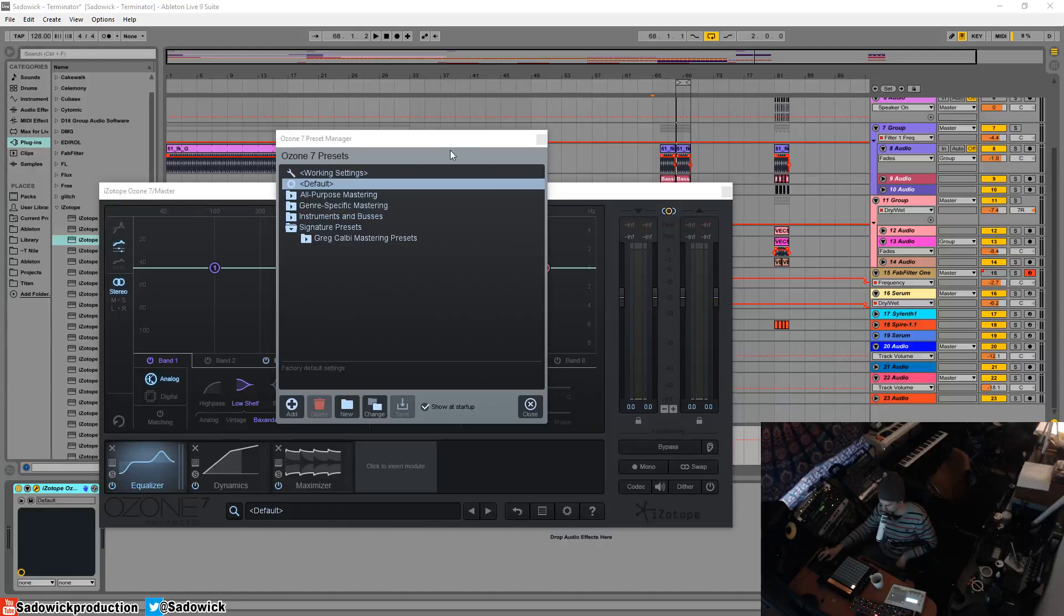Hey guys, we're going to be starting a new video series today. This is all about iZotope Ozone 7.